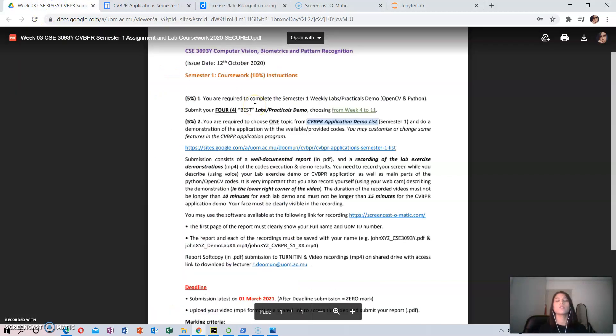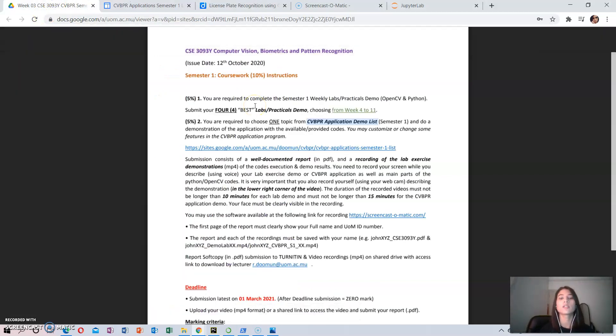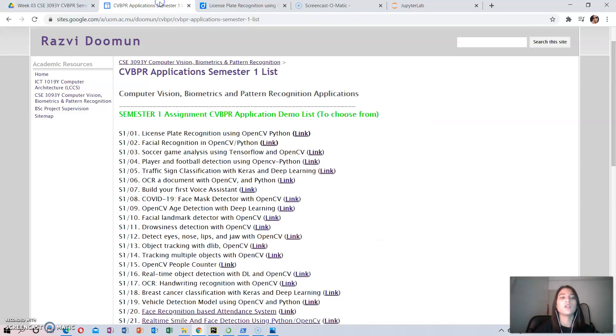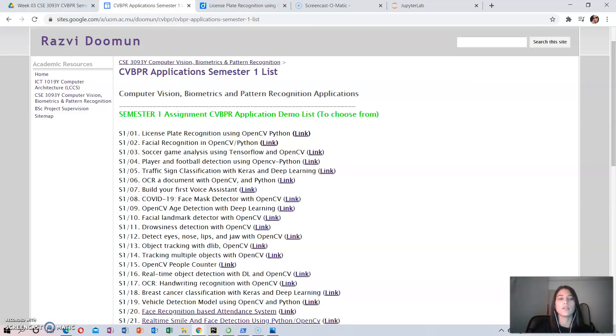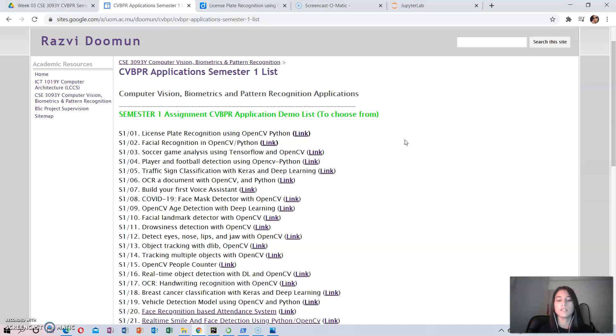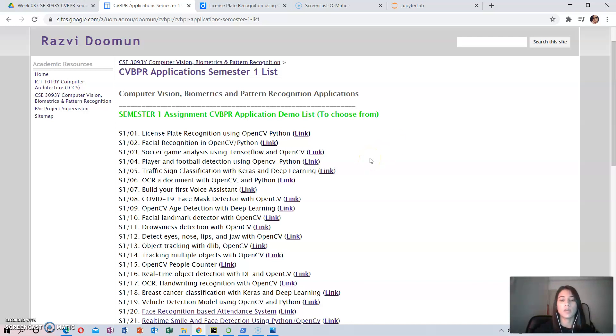For the second part of my coursework, I have chosen the license plate recognition using OpenCV Python from the list. This is done in three steps: firstly, the detection of the license plate; secondly, the segmentation of characters; and thirdly, the recognition of characters.